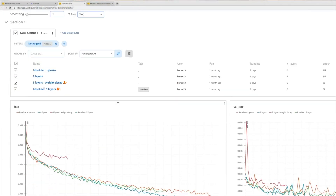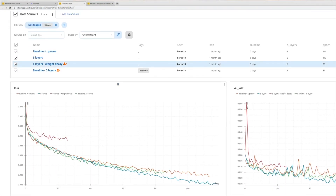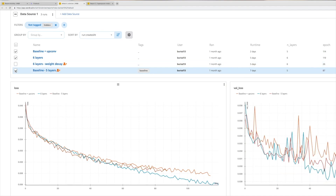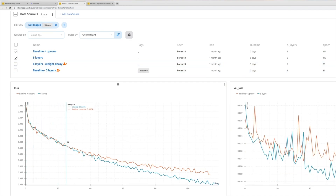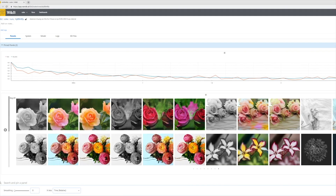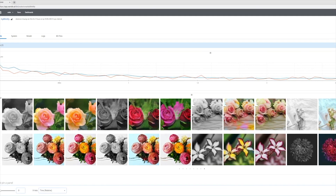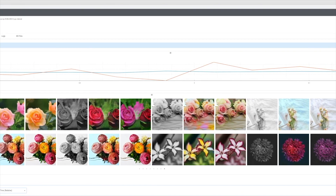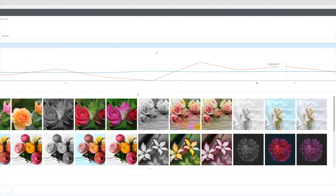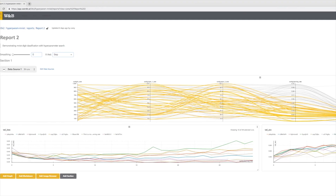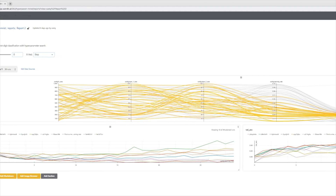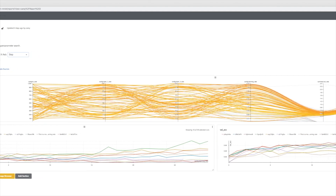This episode has been supported by Weights and Biases. Weights and Biases provides tools to track your experiments in your deep learning projects. It is like a shared logbook for your team, and with this, you can compare your own experiment results, put them next to what your colleagues did, and you can discuss your successes and failures much easier.